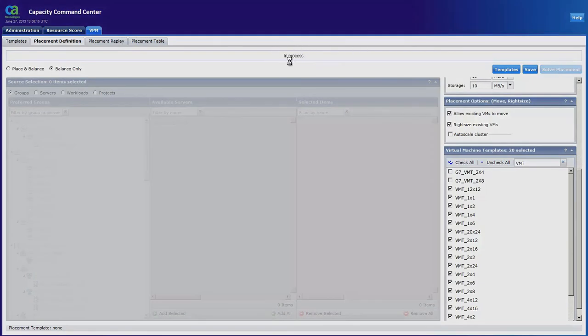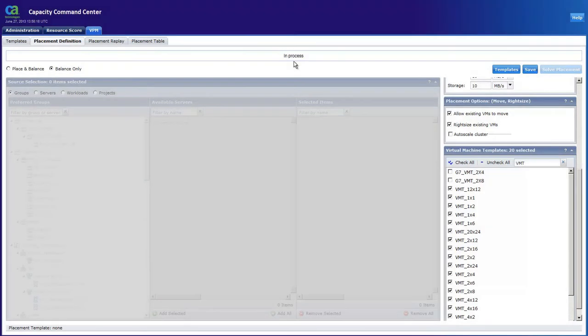The CA capacity management solution is now calculating the optimal placement of our existing VMs across the physical hosts as well as resize any over-provisioned VMs to a more appropriately sized virtual template.